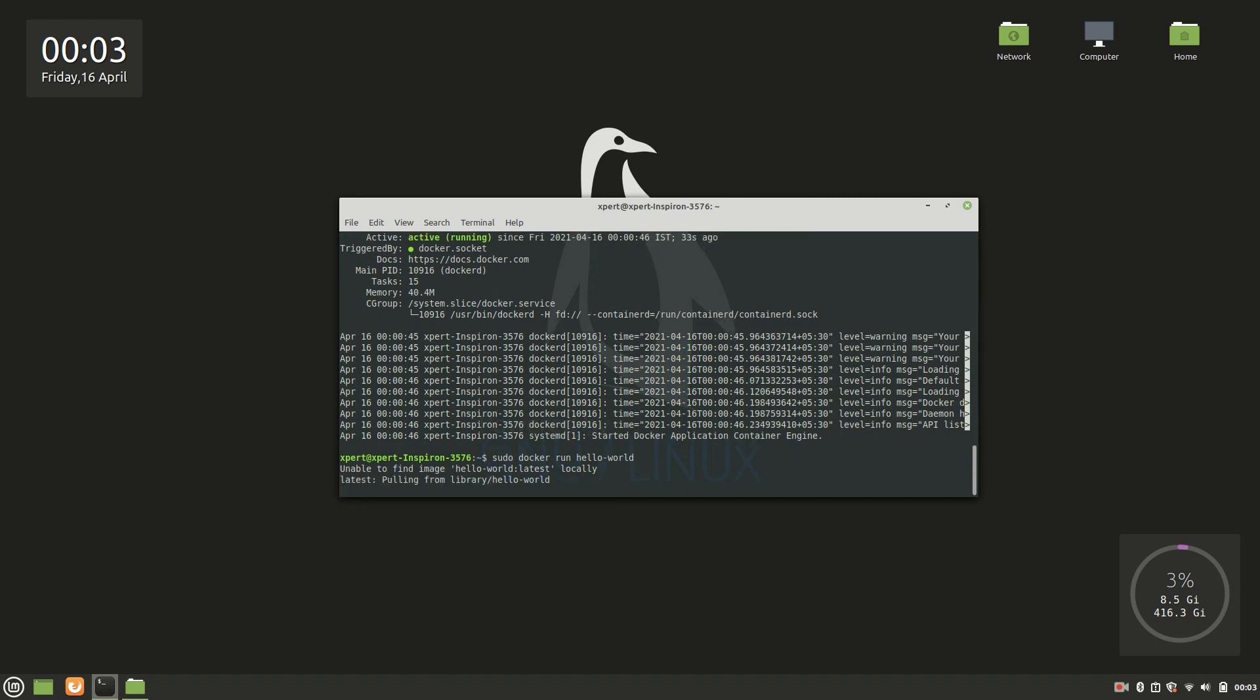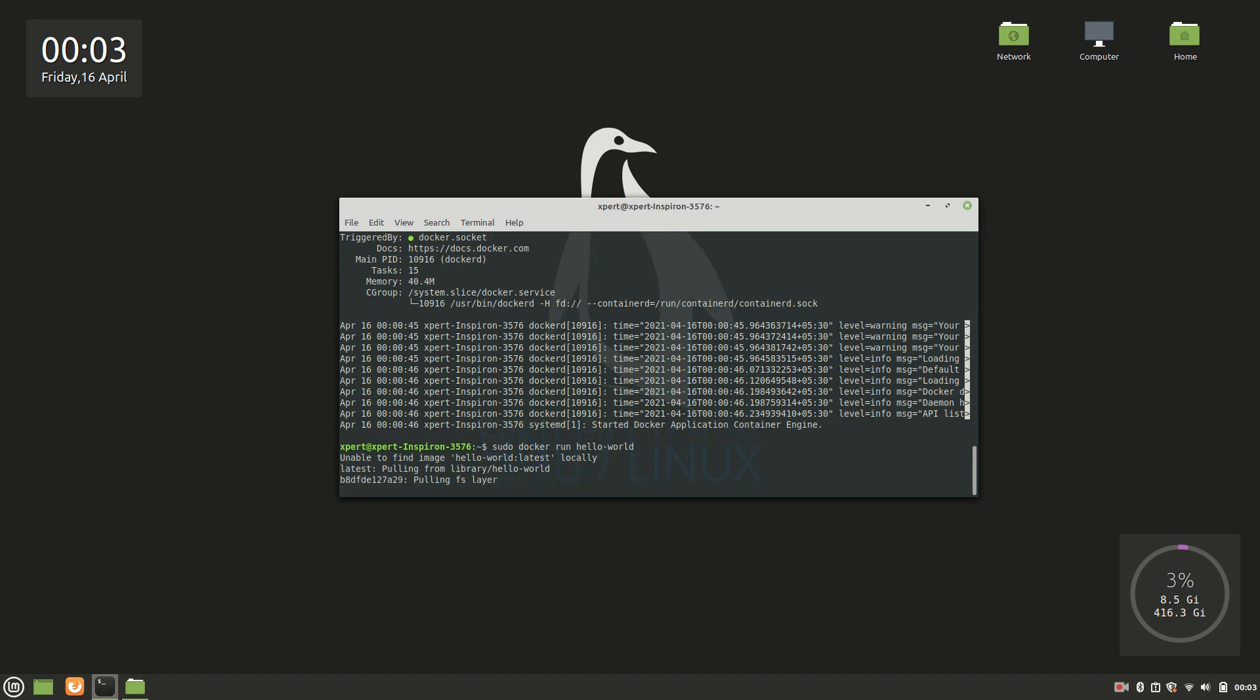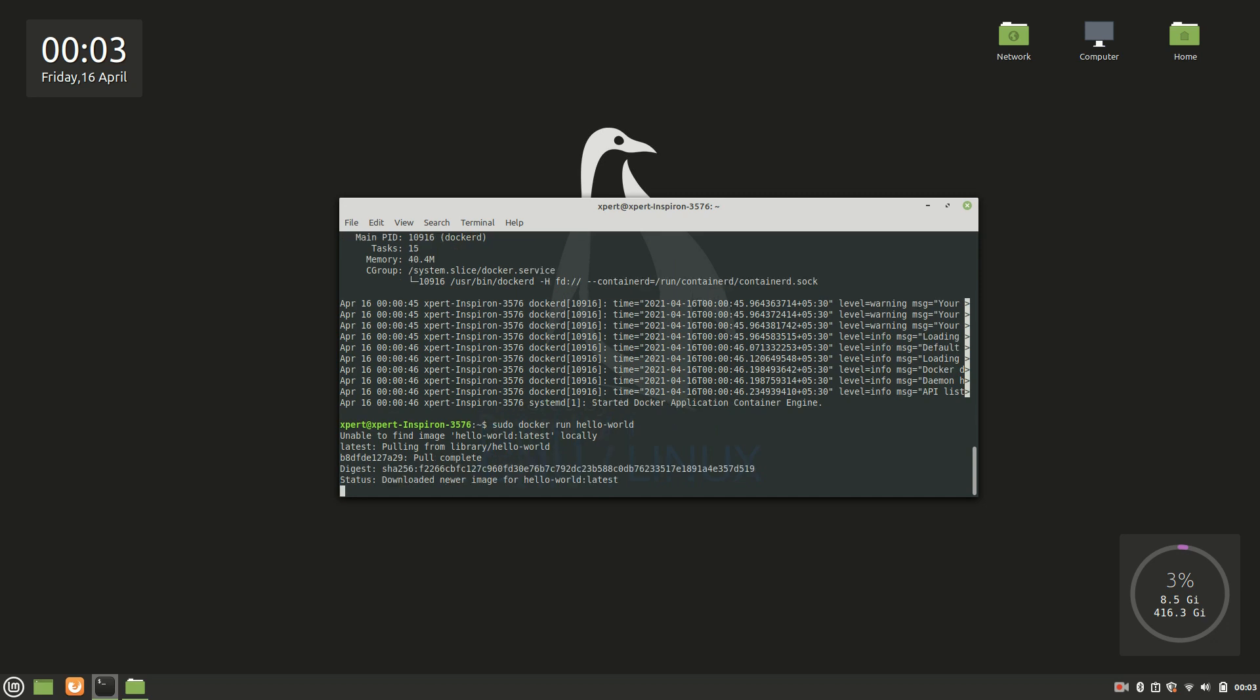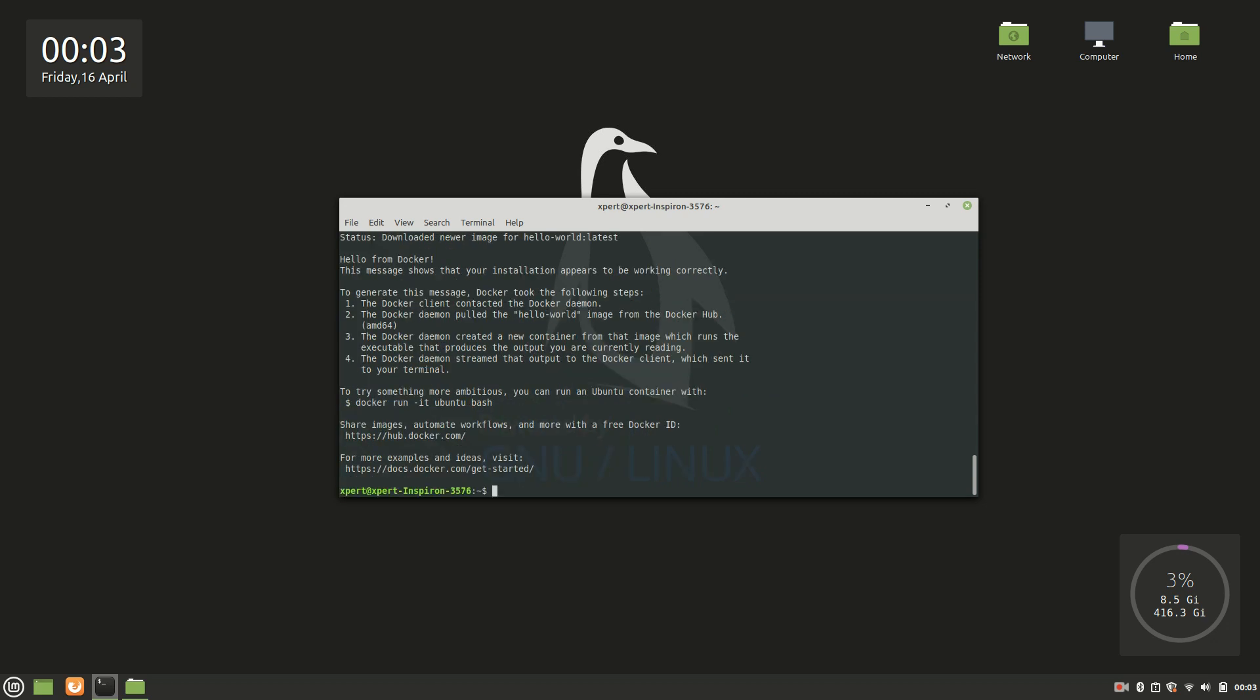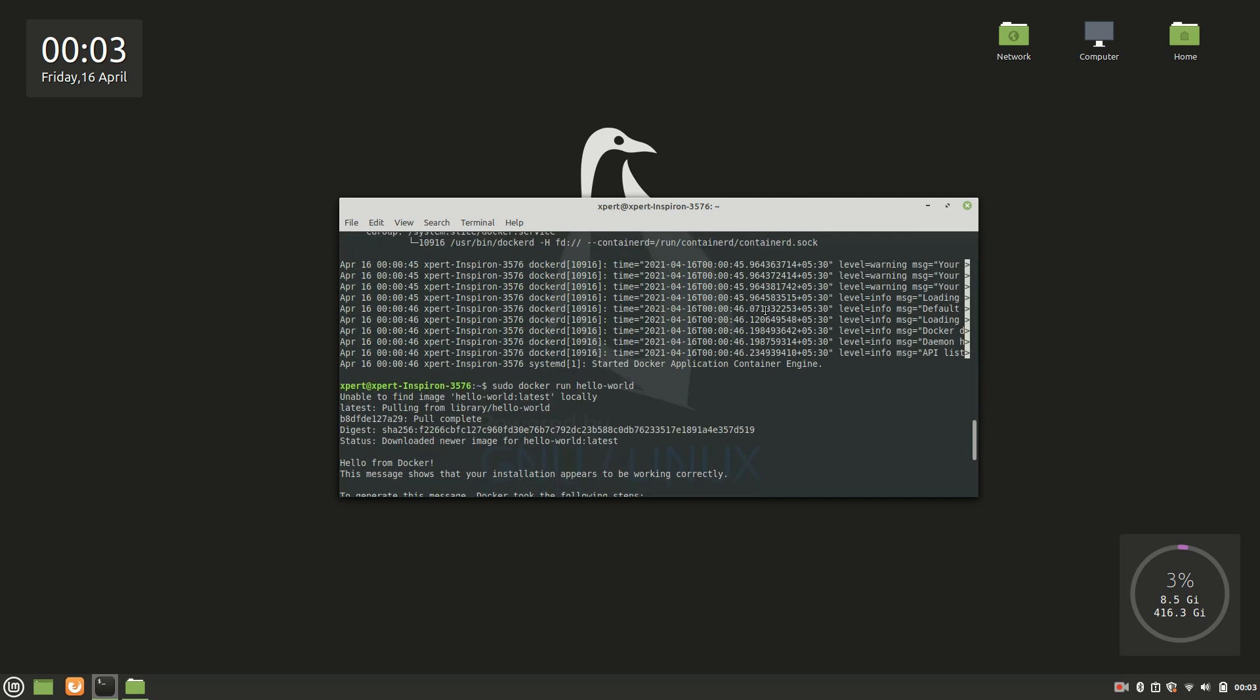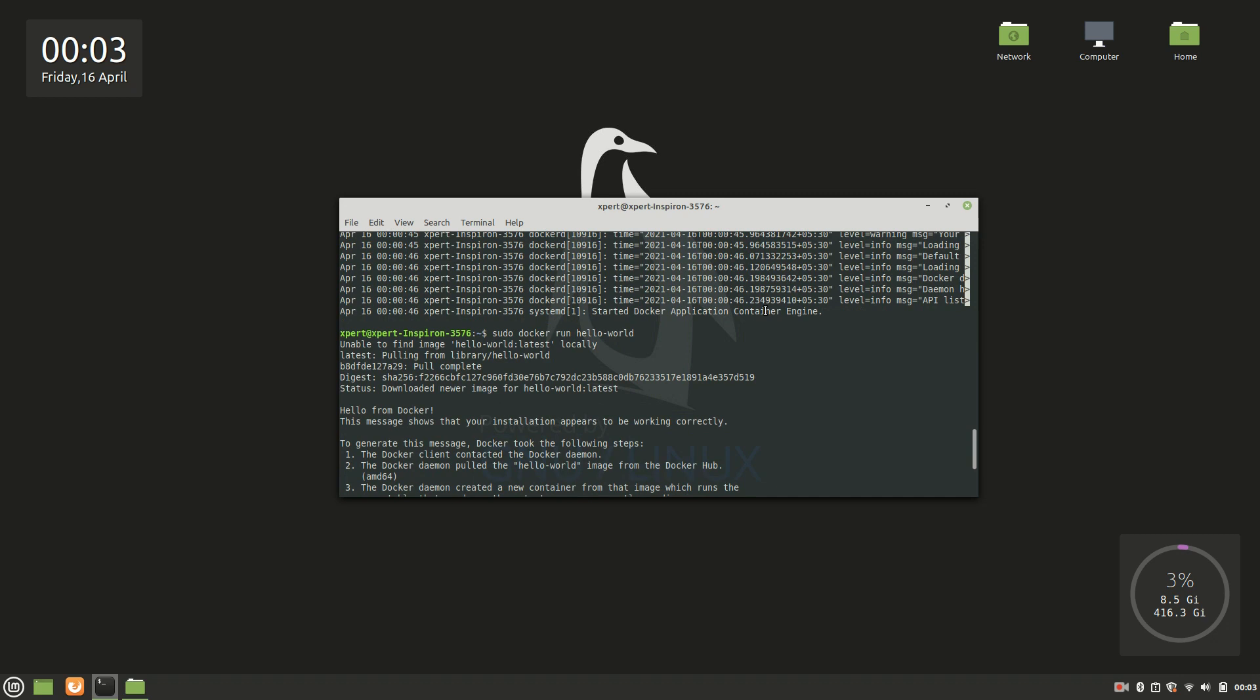So here is an error message - it's not an error message actually, let it complete first then I'll explain what happened here. Notice that here it says unable to find the image hello-world. This is because in the first attempt it tries to find that particular image in your local, and if that image is not present there, if it is not there in your machine, then it will download it from the Docker Hub. So this is what just happened here.